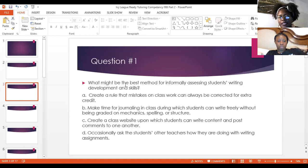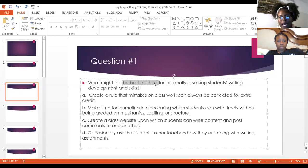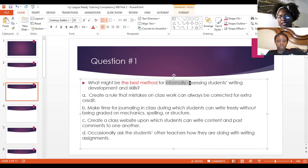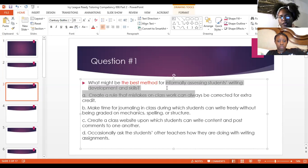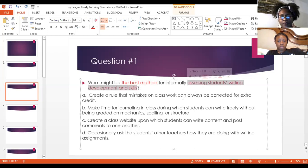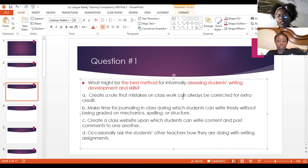Question one: what might be the best method for informally assessing students' writing development and skills? The word 'informally' is key — this is not going to be a formal test. These keywords are important.